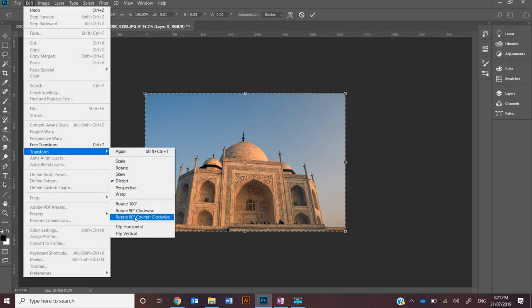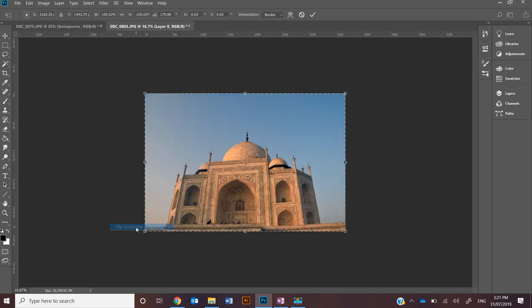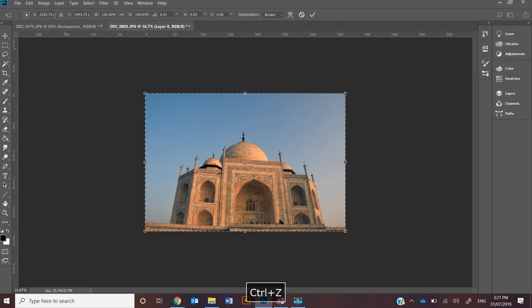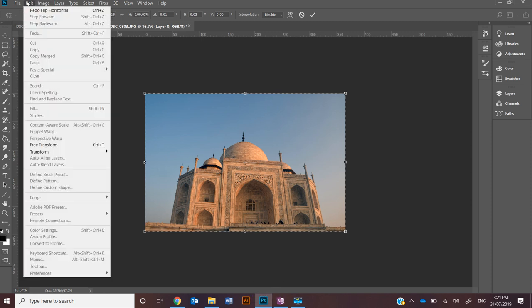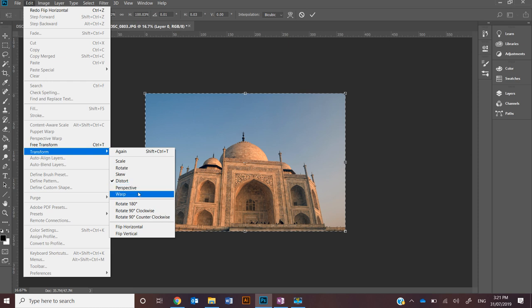Rotate we've sort of covered, flipping horizontally or vertically, and last of all I want to go over is the perspective tool.